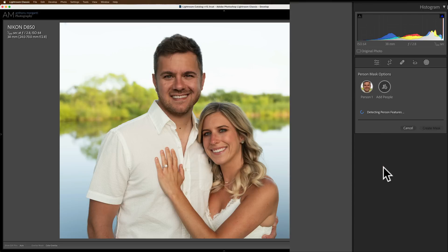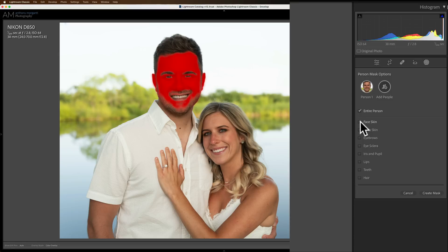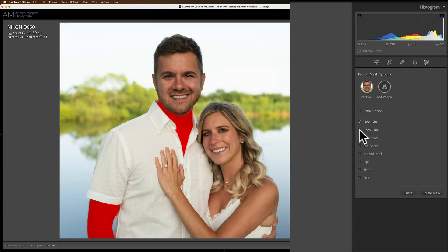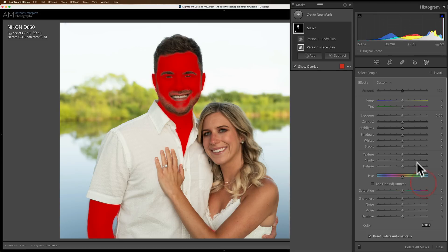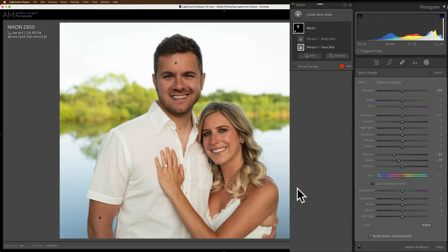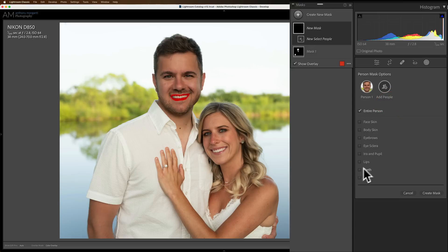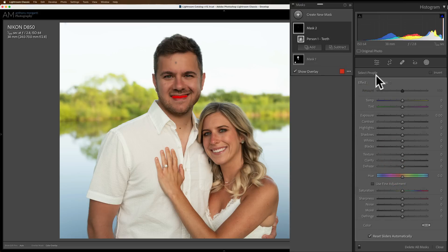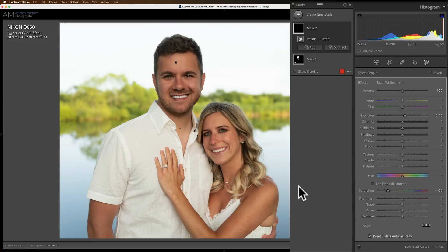Let's start with Anthony. We'll click on him — it's going to detect his features. Let's go to his face skin, and let's add his body skin in there too. You can see how it's got his arm and his neck. So we have his face and his neck — we'll create the mask. Let's go to our drop-down and do Soften Skin Light. Now let's whiten his teeth — create a new mask, select people, click on him, go to Teeth, create the mask, and use our drop-down to get the mask preset for Teeth Whitening.